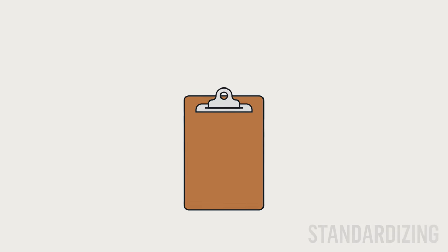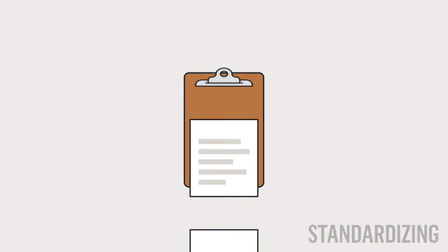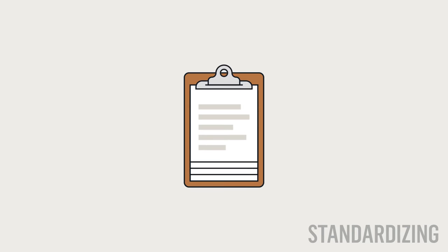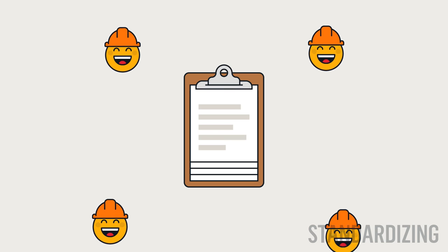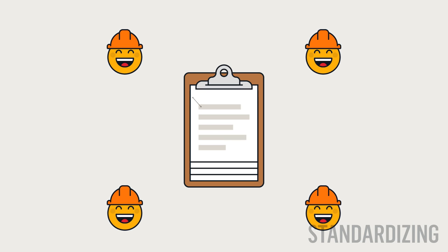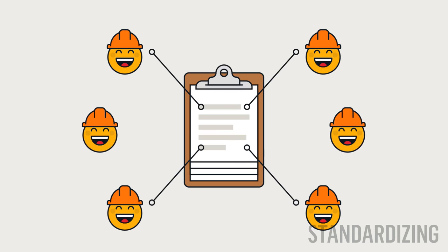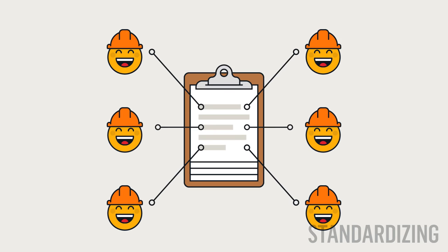This means that you need to develop rules in order to duplicate your optimized processes every time. It also means that you can share the process with everyone on your team and quickly onboard new associates to the best possible workplace practices.